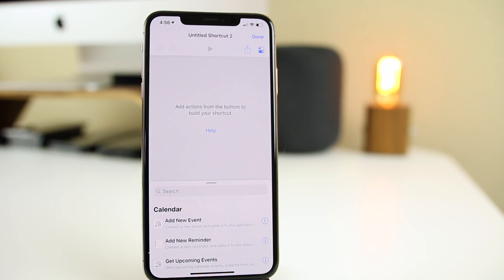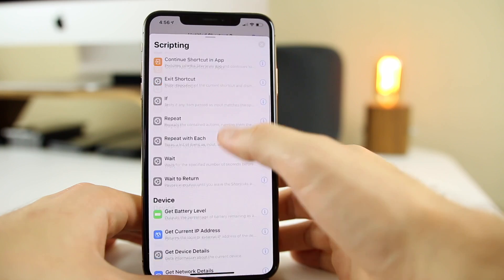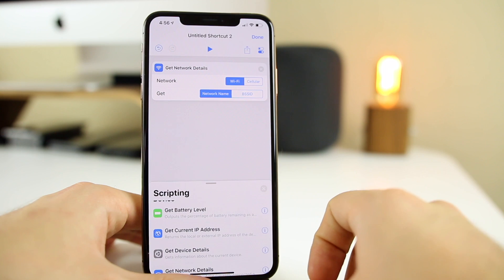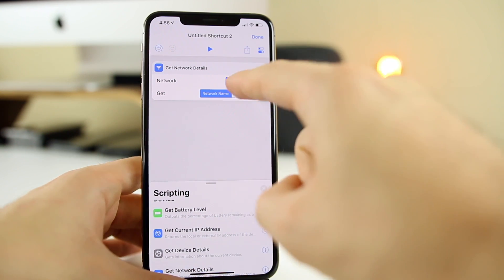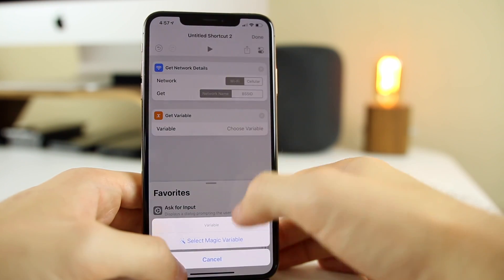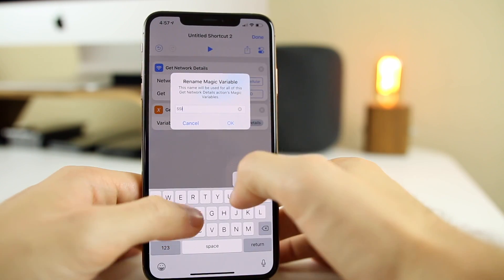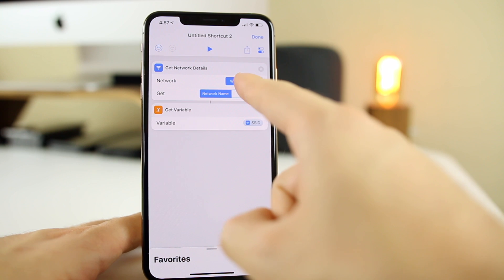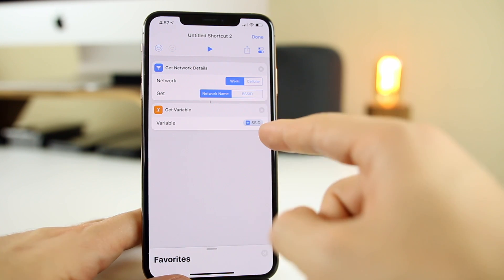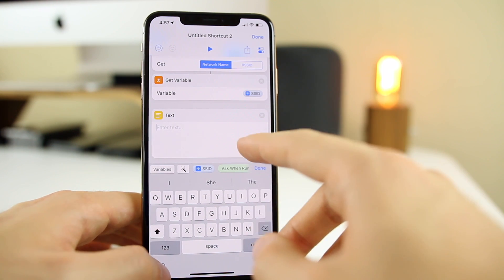What I like about teaching you this next shortcut is that we're going to use a feature we haven't used yet: getting device details. Go into the Scripting section — there are a lot of interesting options here. We want "Get Network Details," make sure it's set to "Wi-Fi Network Name," and then set that as a variable so we can call on it later. Go to favorites, add "Get Variable," choose the network details variable, and rename it to "SSID." All we've done so far is get the Wi-Fi network name our phone is currently connected to and stored it as a variable.